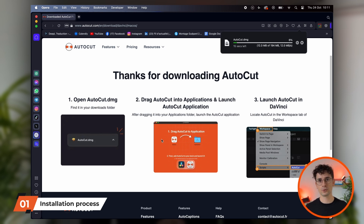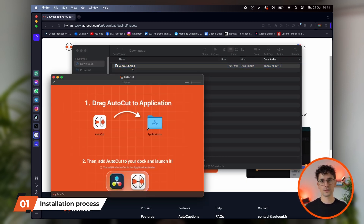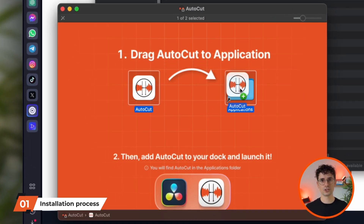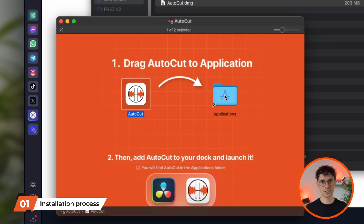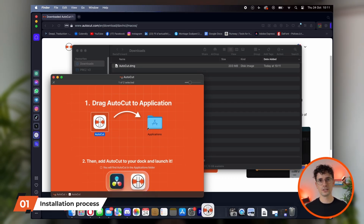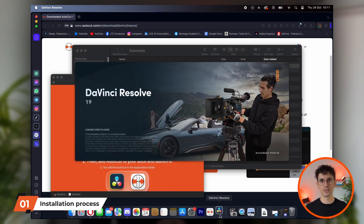Once downloaded, open the file in your downloads. On macOS, simply drag the AutoCAD application into your Applications folder or add it to your dock for easier access. On Windows, just click on the downloaded file and follow the installation process.